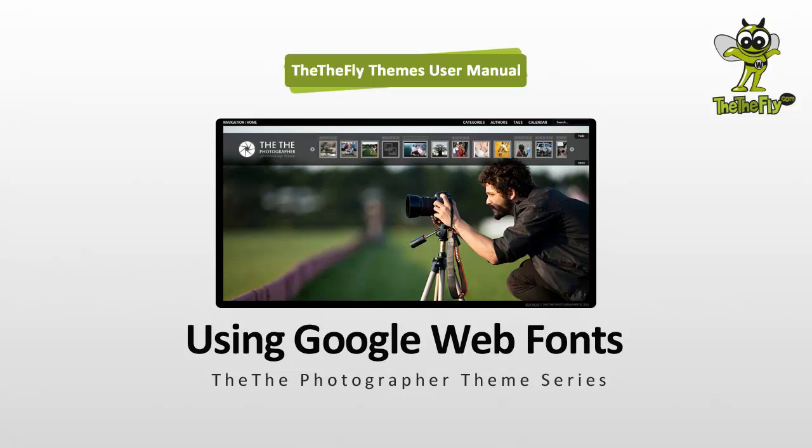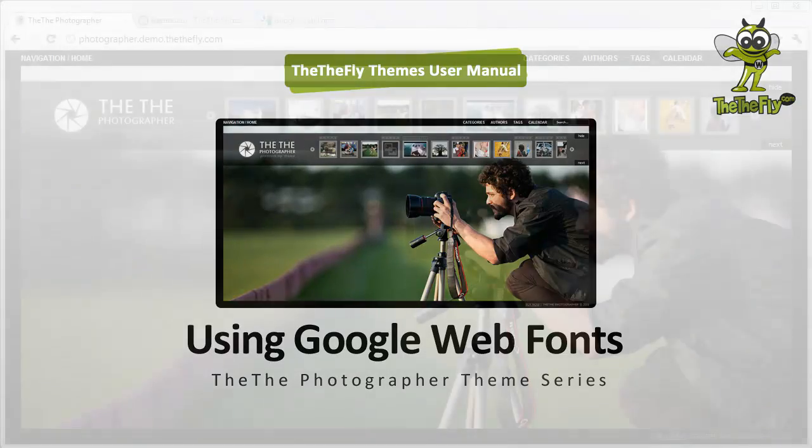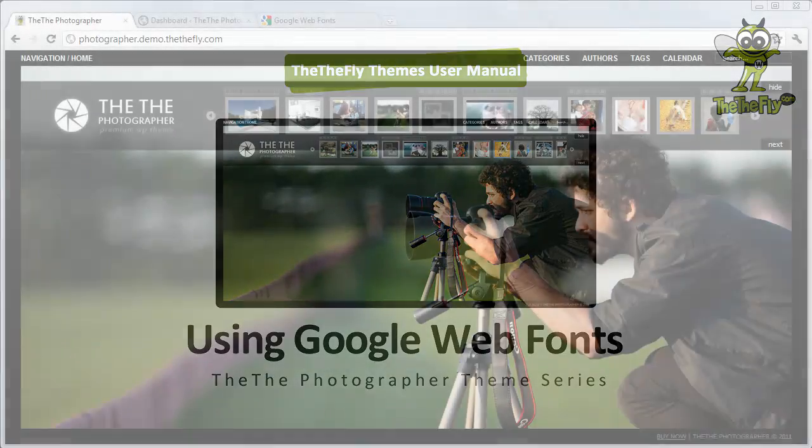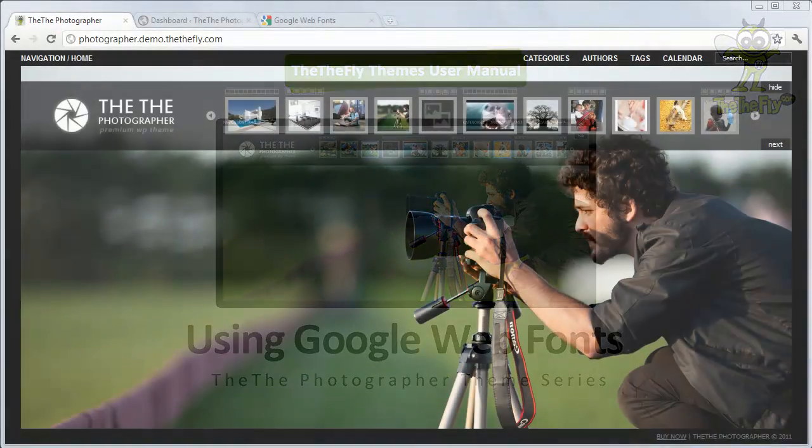Welcome to The The Photographer tutorial video series. In this video, we'll show you how to customize fonts for this portfolio and photo blogging theme.